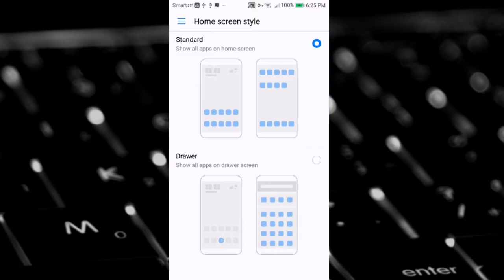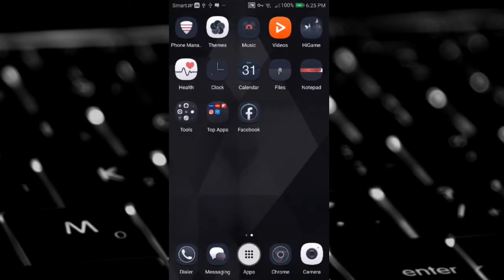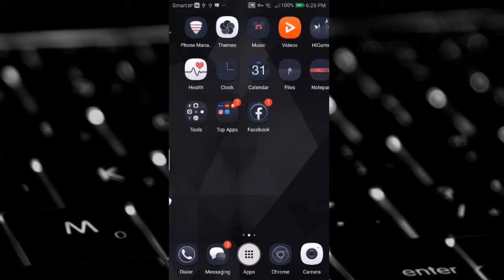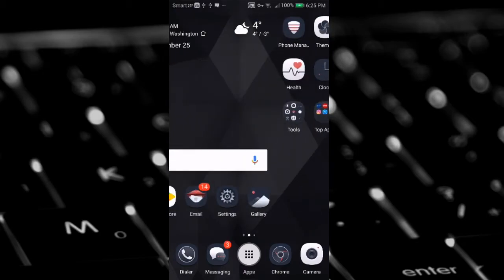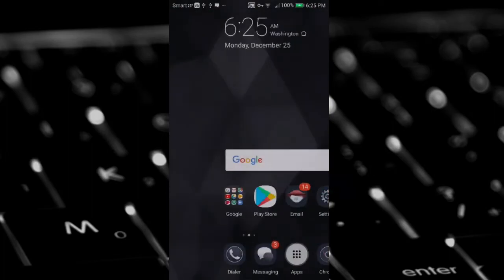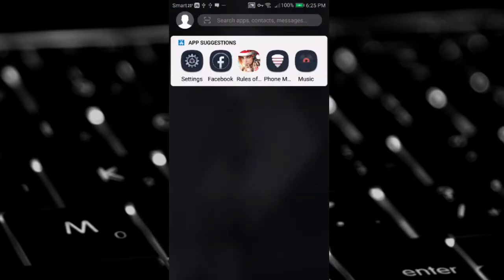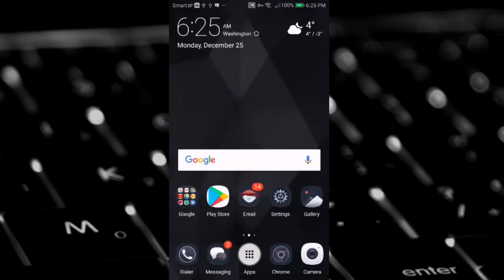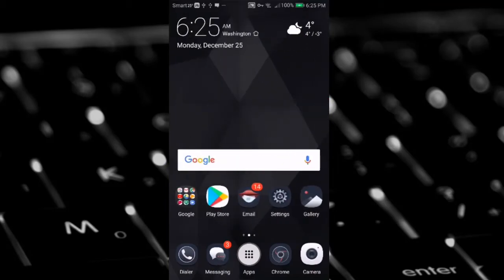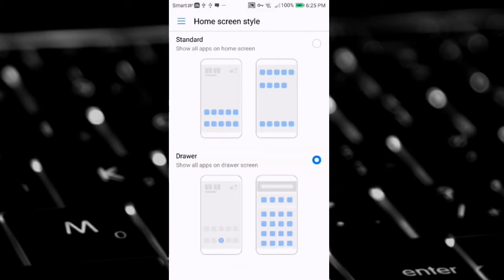The screen immediately changes. Now there's just three screens including the app drawer screen. Okay, and again what you need to do is tap on home screen style again.